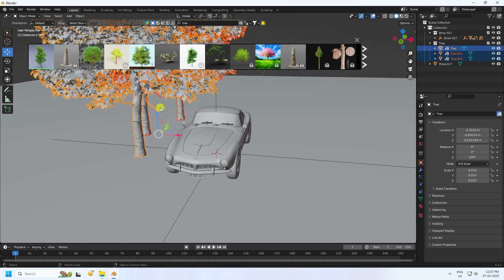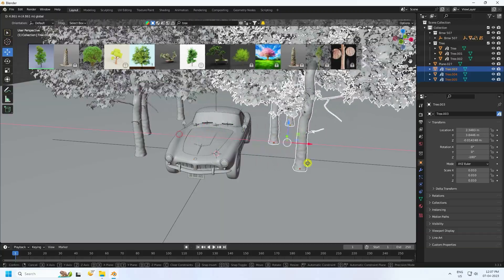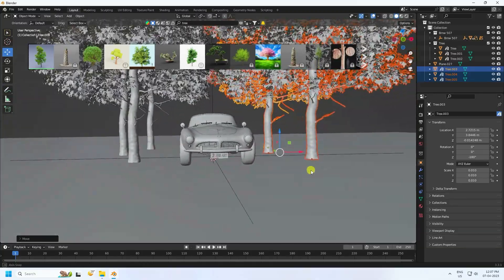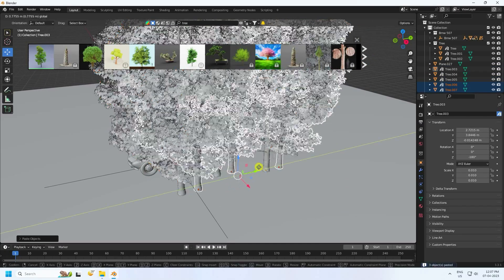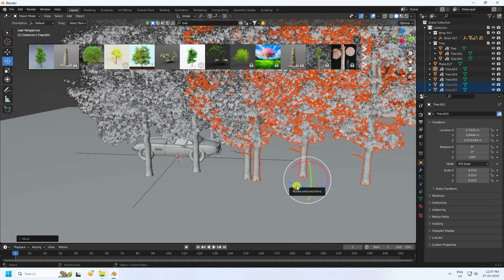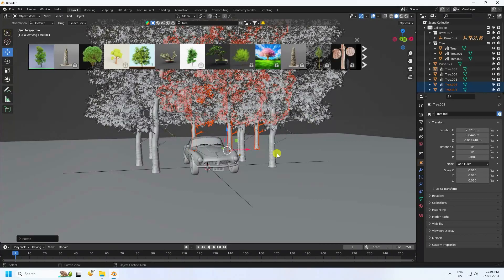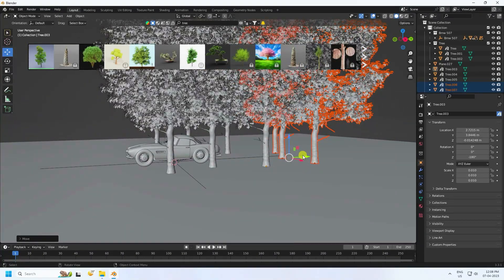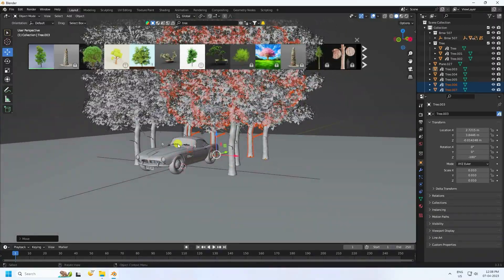Select all trees and duplicate. Press Control C and V. Select all trees and go to here. Really good. One more time, duplicate and apply to the back side. Rotate like this and go here. Little bit closer. That's my simple composition.